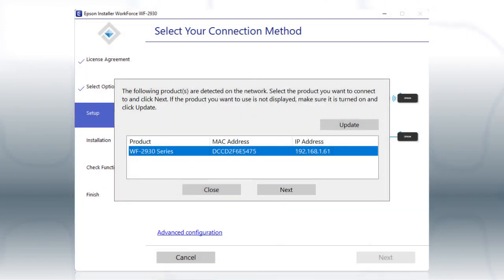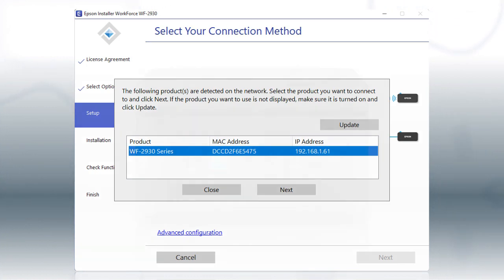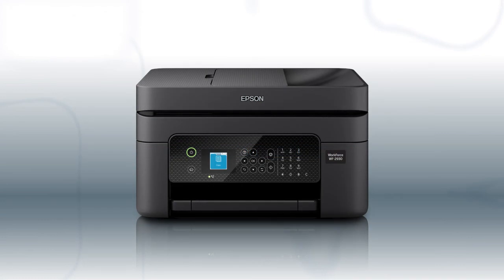Follow the rest of the instructions on the computer screen to complete wireless setup. You can repeat this process for additional computers. You are now ready to print wirelessly from your computers.